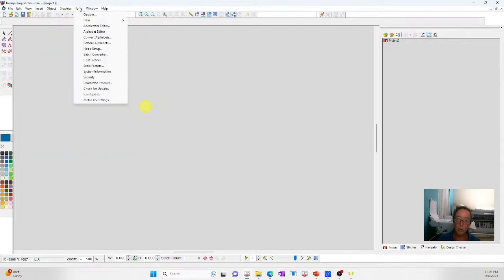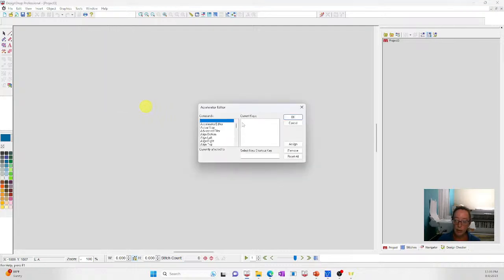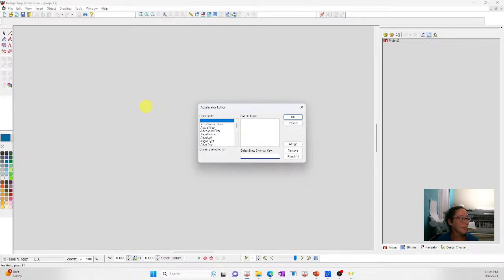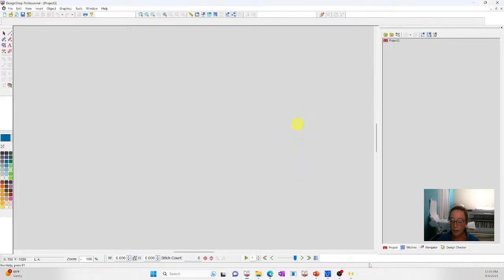It's Tools > Accelerator > Editor. Scroll down, find the command you want. It will show you what it's currently assigned to — you can give it a new key and then assign it. There's a whole bunch of fun options to use there, so hopefully that's useful.